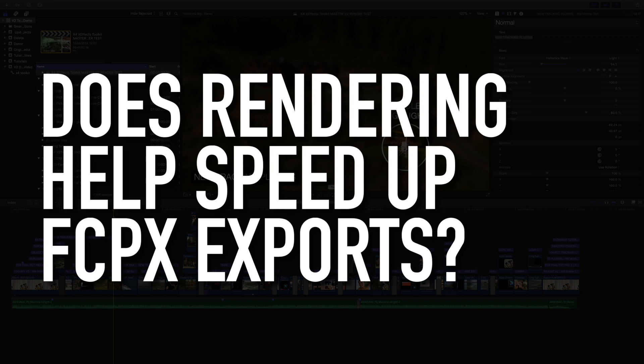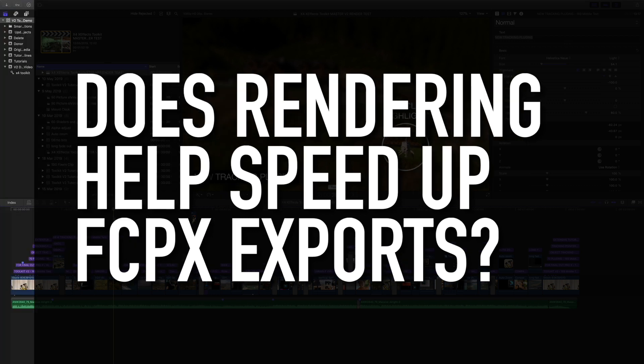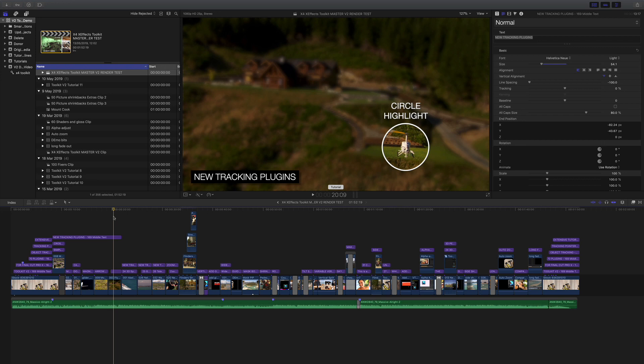Hello and welcome to another tutorial. Well, when I say tutorial I actually mean a race, because what we're going to do is work out does rendering a Final Cut Pro 10 timeline make your exports go quicker. I recently saw on social media a post and somebody said it doesn't really matter whether you render or not. I think that's wrong, so let's test it out and see in what circumstances rendering on the timeline might help or might not.